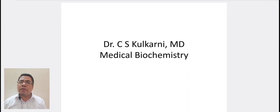Hi everyone, I am Dr. C.S. Mulkarni, MD, and I am going to teach Medical Biochemistry.